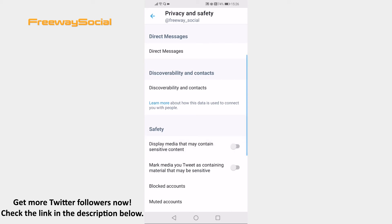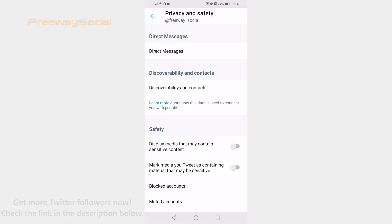Done! I hope this guide was helpful and you are able to not display sensitive posts on Twitter mobile. Don't forget to like this video and visit us at FreewaySocial.com.